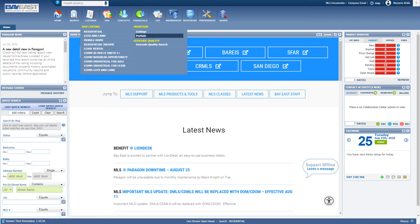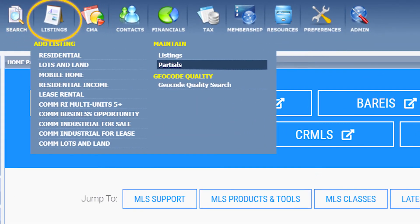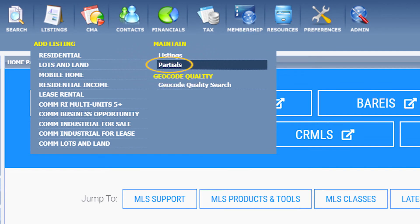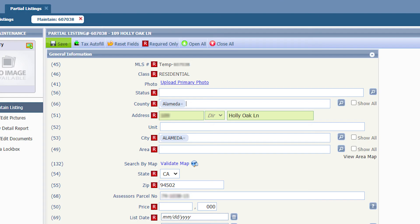Let's say it's a brand new day and you want to go back to the partial listing you saved. Click on listings and under maintain, click on partials. Click on your listing and now you can continue to edit your listing.